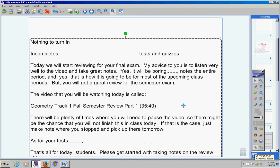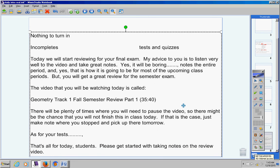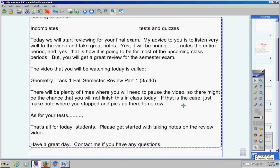That's all for today, students. Please get started with taking notes on the review video. Have a great day. Contact me if you have any questions at all.